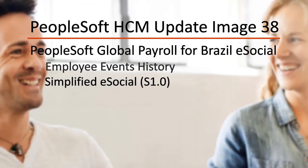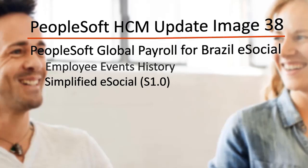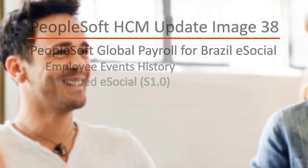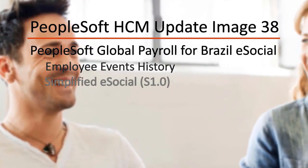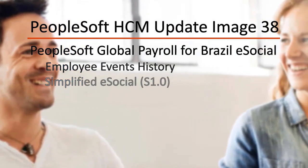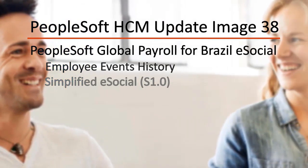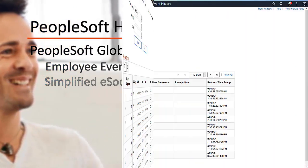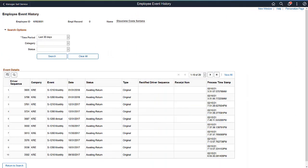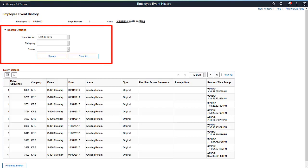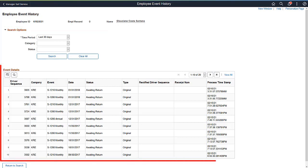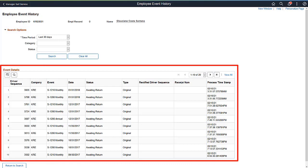Global Payroll for Brazil enhancements include Employee Events History and Simplified E-Social S1.0. Administrators can now look up and track the history of generated E-Social reports by employee on the new Employee Event History page. Options are available to refine the search by time period, event category, and event status. The results provide information needed to audit historical event data.